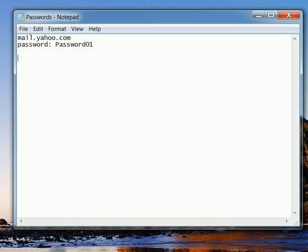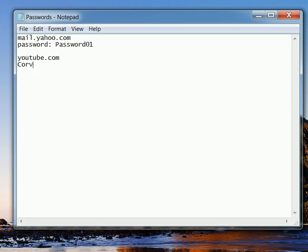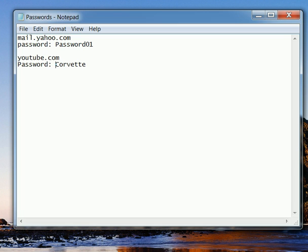And we can do some other ones like, sure, why not. We'll do YouTube. And our password is, for some reason, is Corvette.